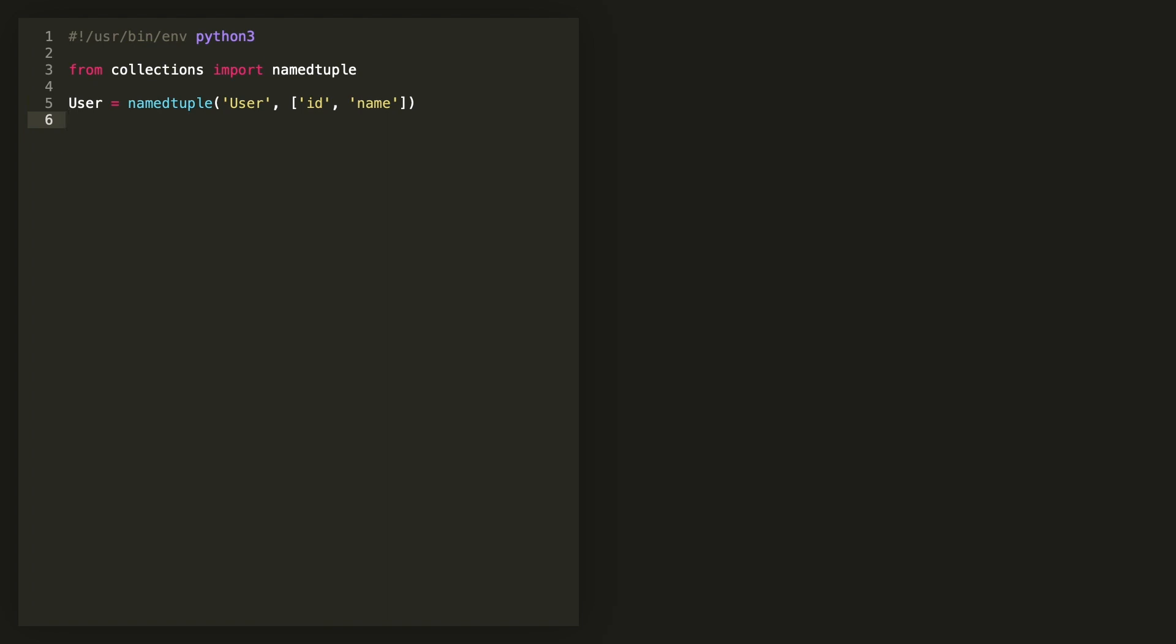Now you can also pass the fields in as a single string with the field names separated by spaces or separated by commas or as the list like I did originally. It's entirely up to you.